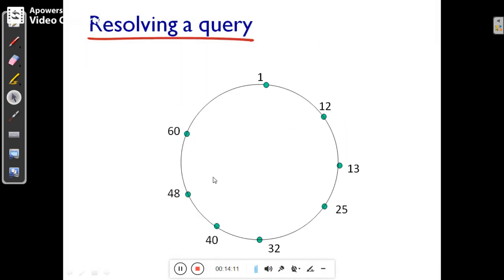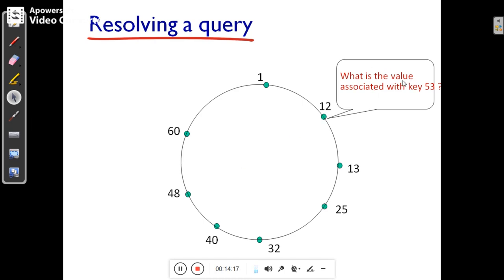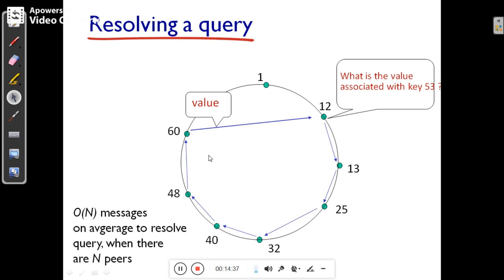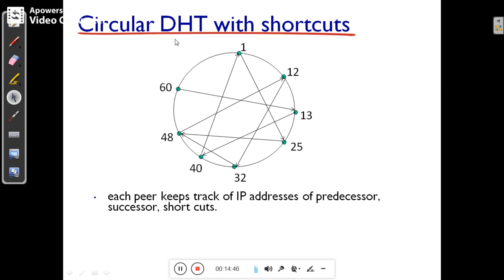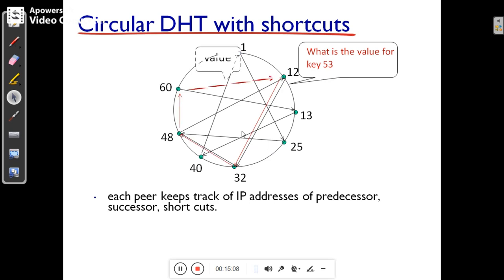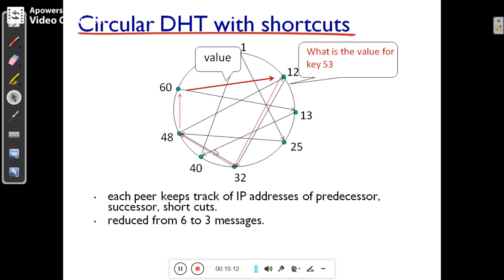Peers resolve queries by passing them along the ring. For example, if a peer wants to know the value associated with key 53, it sends the query to the next peer, and the query moves from one peer to the next until it reaches the destination, which returns the value. However, the complexity of this method is O(N) messages on average to resolve a query when there are N peers. In the circular DHT with additional shortcuts, the number of messages can be reduced — for example, if peer 12 wants to know the value for key 53, using shortcuts the total messages are reduced from 6 to 3.